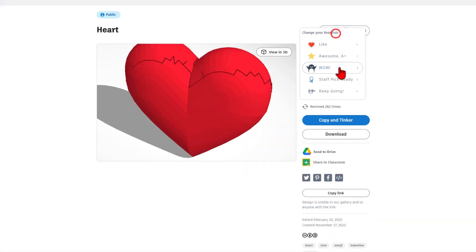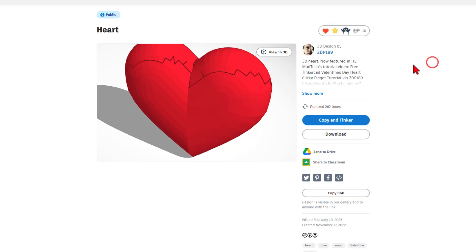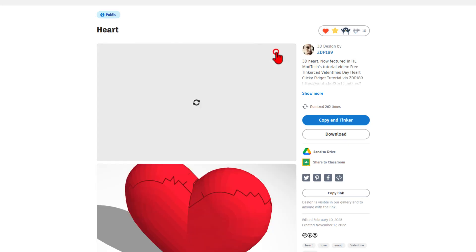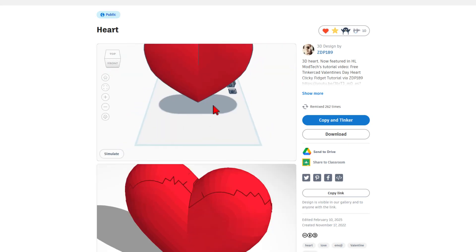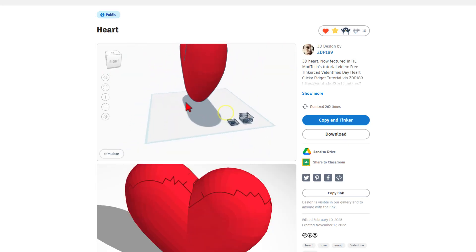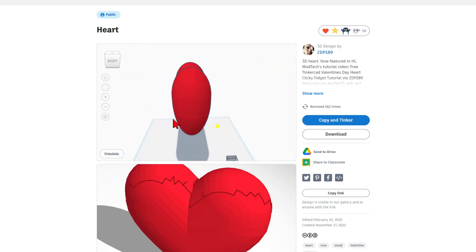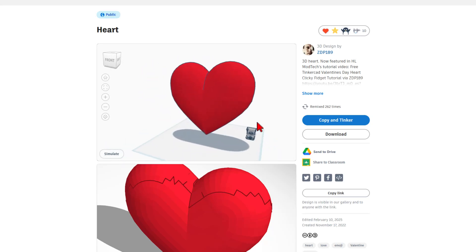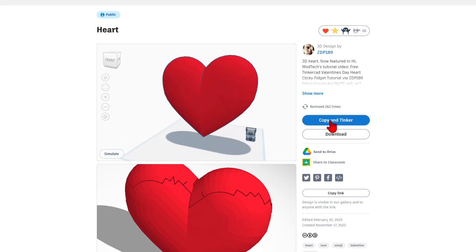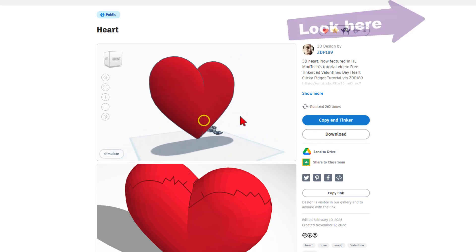As you can see, I have given it a reaction. Of course, you can hit copy and tinker. But I also want to show you that by clicking view in 3D, you can get a quick look at this awesome project.